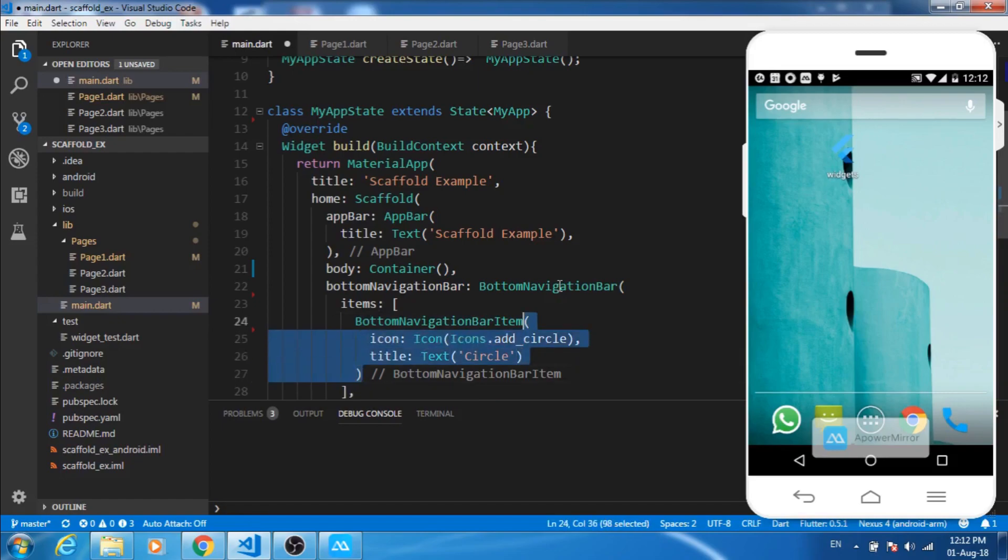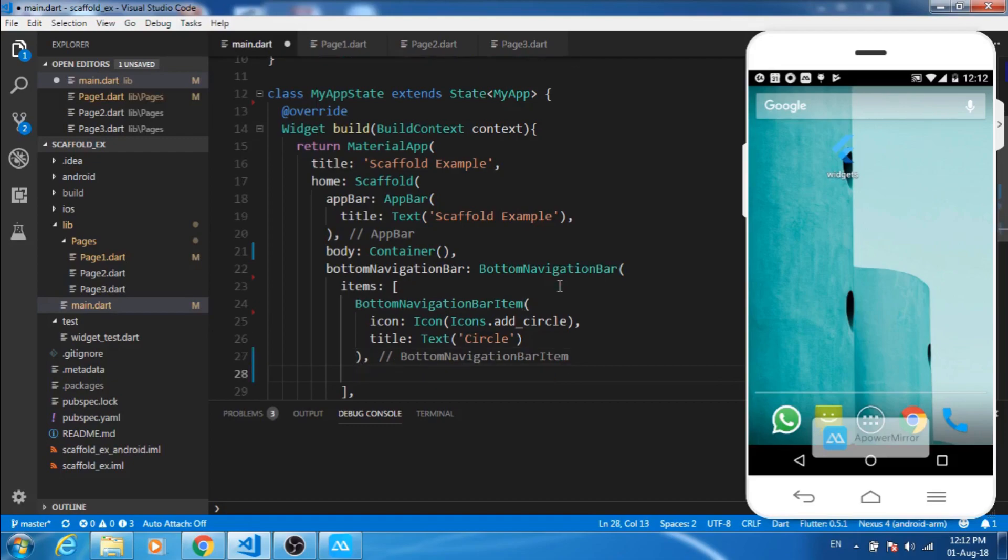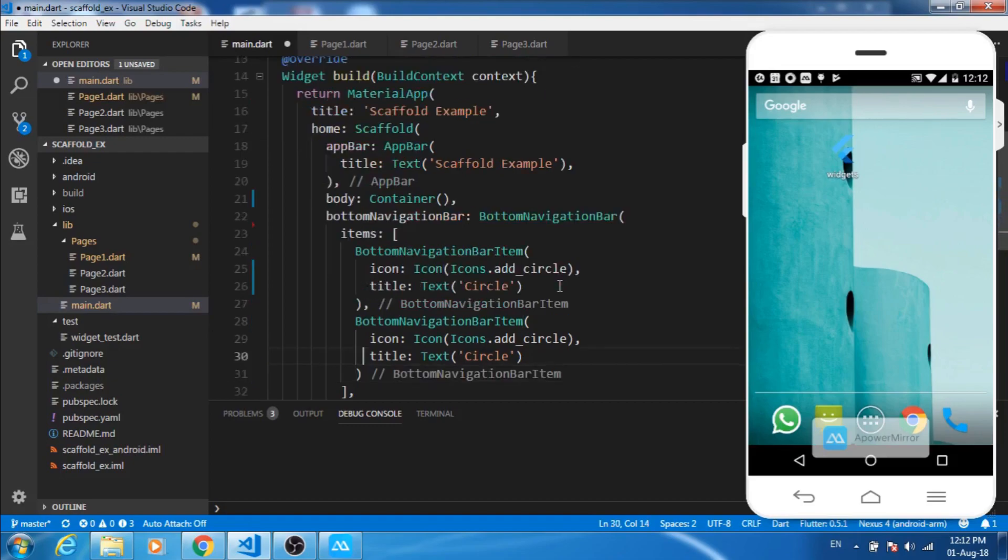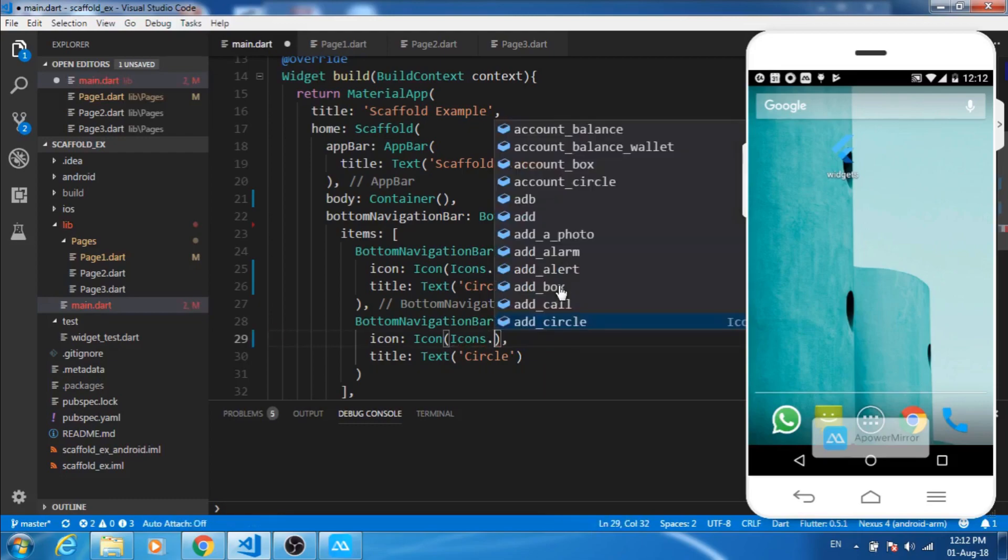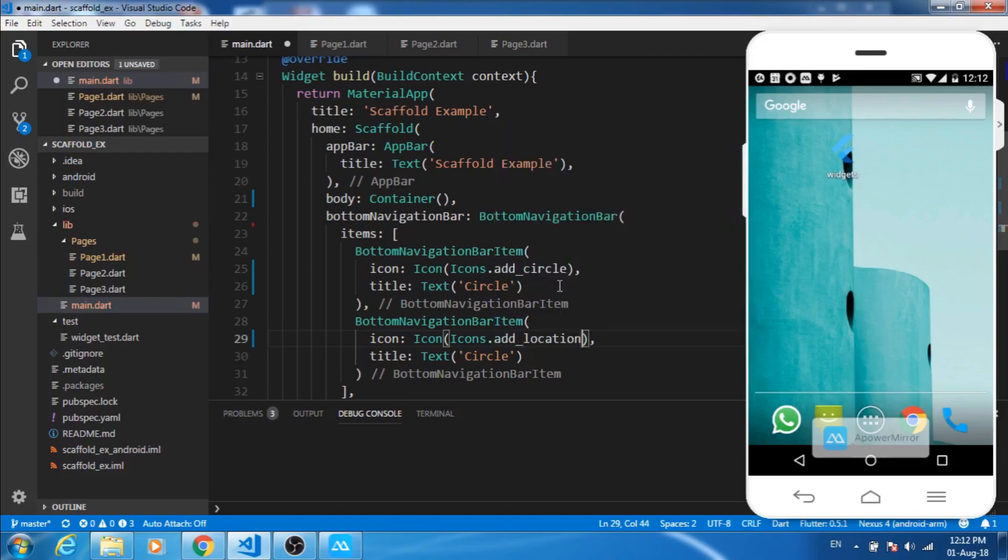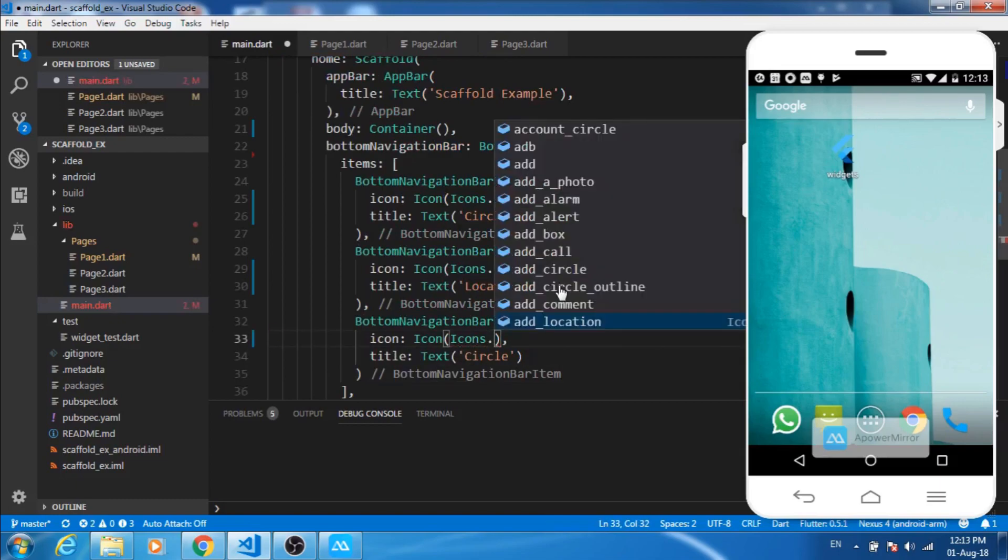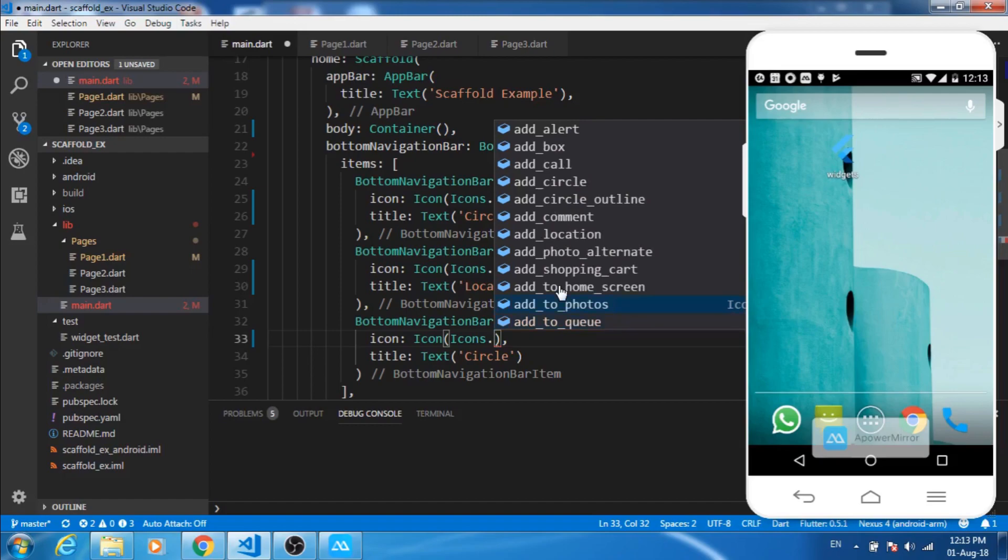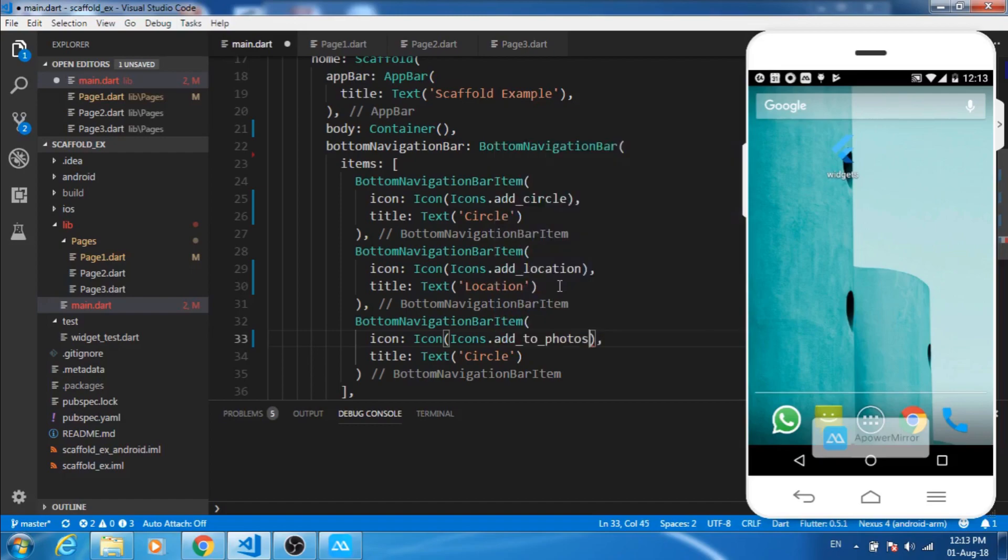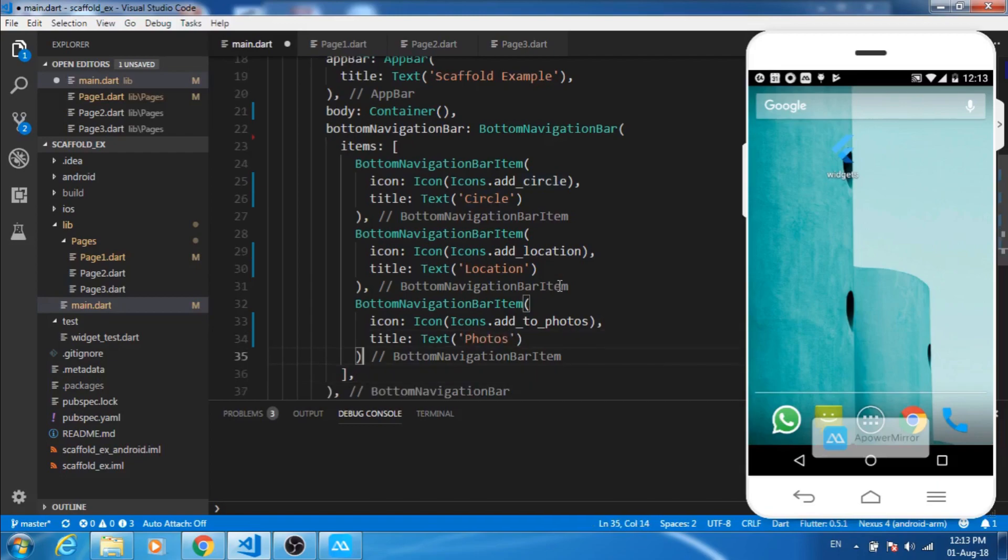Let's copy this thing and make a list of it. This is list one, let's change this. Let's add the icon, we have location. Okay, navigation bar item. So now let's run this application.